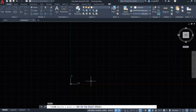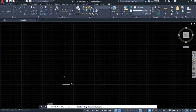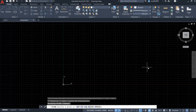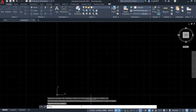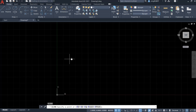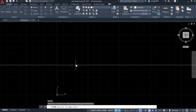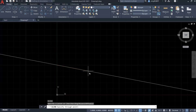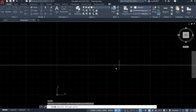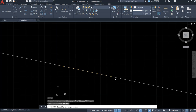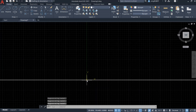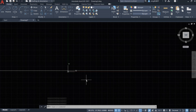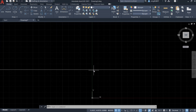It says 'specify a point.' I want to specify the point, but first I want to zoom out. Let's do the escape and zoom out. I want to specify the point from here. Look at the command window — it says 'specify through point.' So I want to specify the point here and right click. Now we are ready. Let's try to zoom out — the construction line is very, very long. We cannot see the end of this construction line.